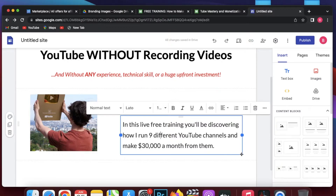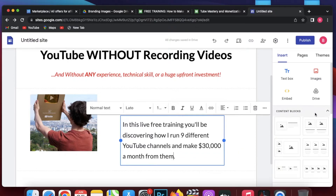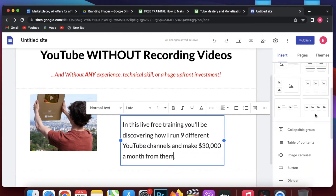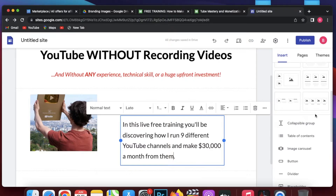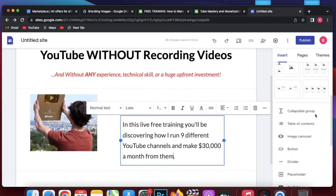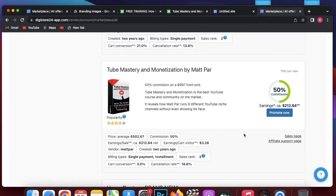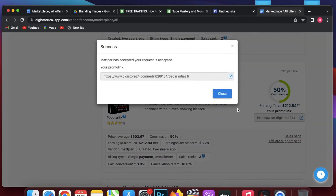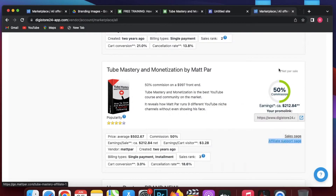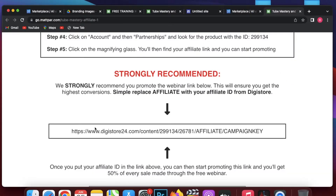Now I have to add the button. When someone clicks that button, they will be redirected to the sales page. We can use the Google Sites button or a PNG image as a button. I will show the issue with the Google Sites button first. I scroll down to the button option, click on it, and add the name as 'Learn More'. Then I go to Digistore24 and go to the affiliate support page.